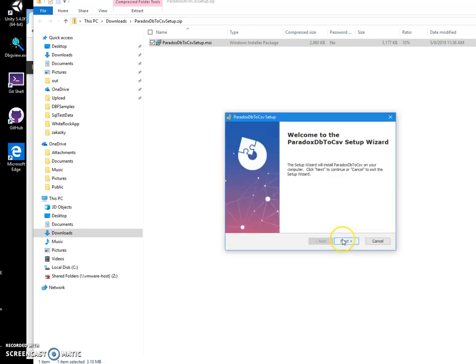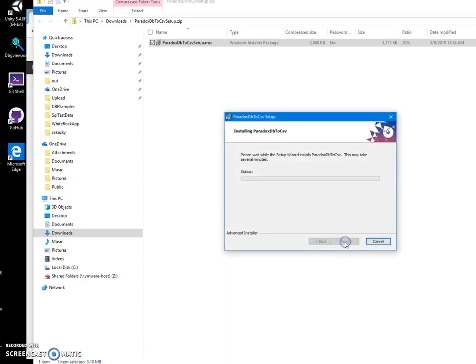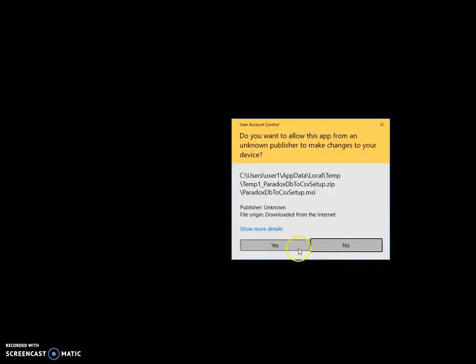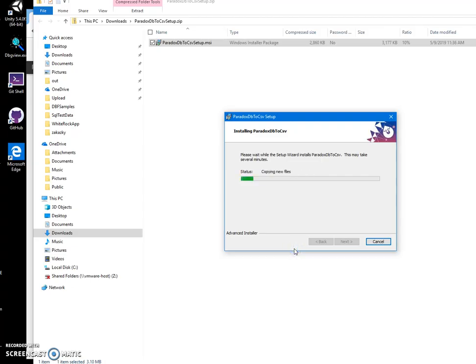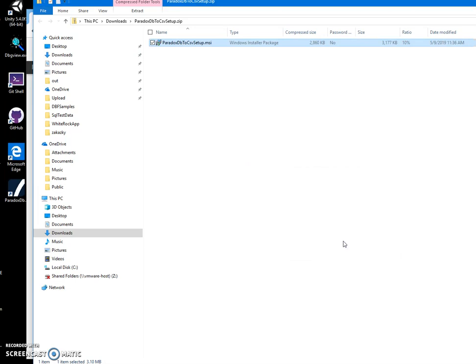Click on next, next to install, click on yes, and click on finish. Now you can see that a shortcut has been created on my desktop.